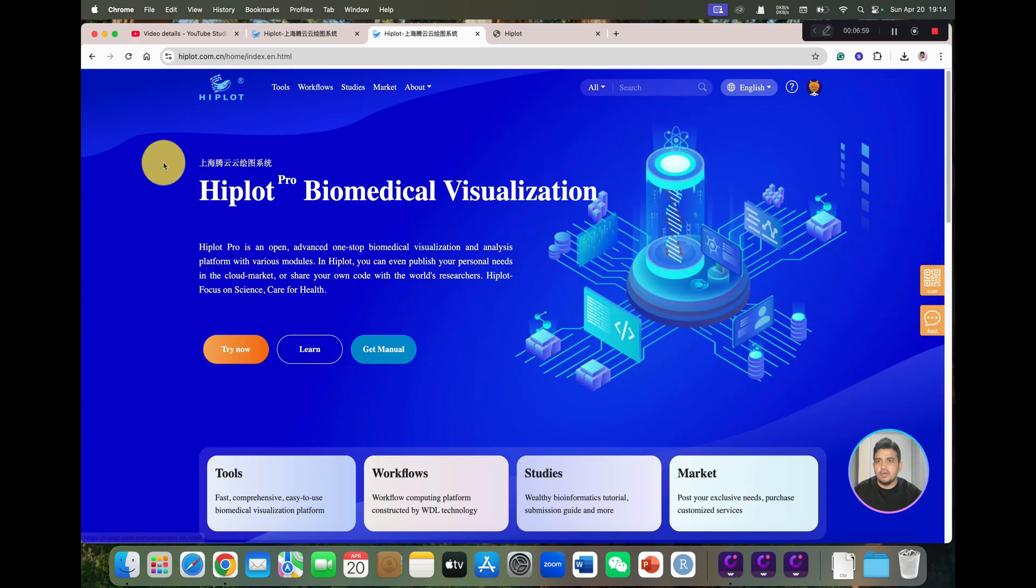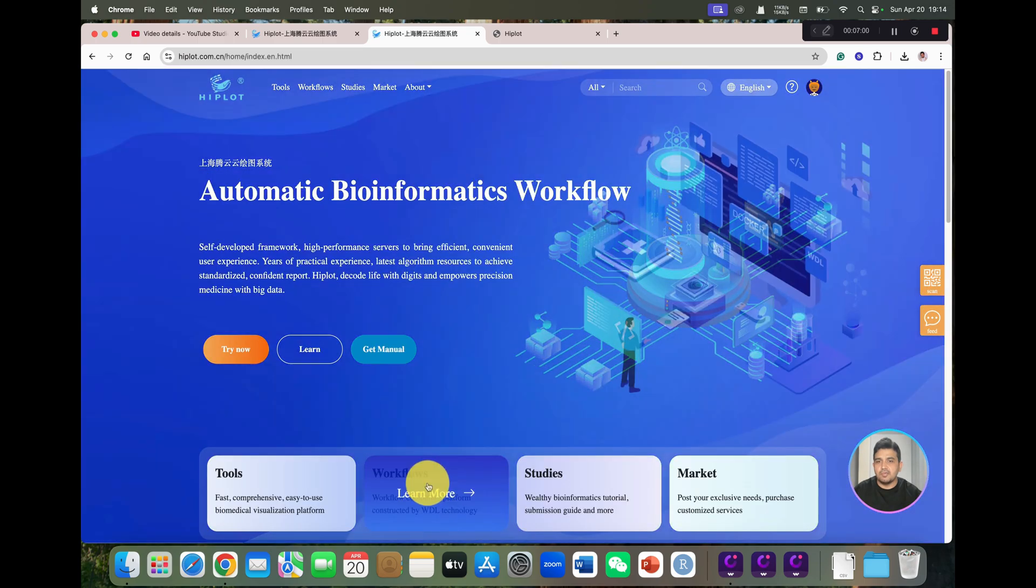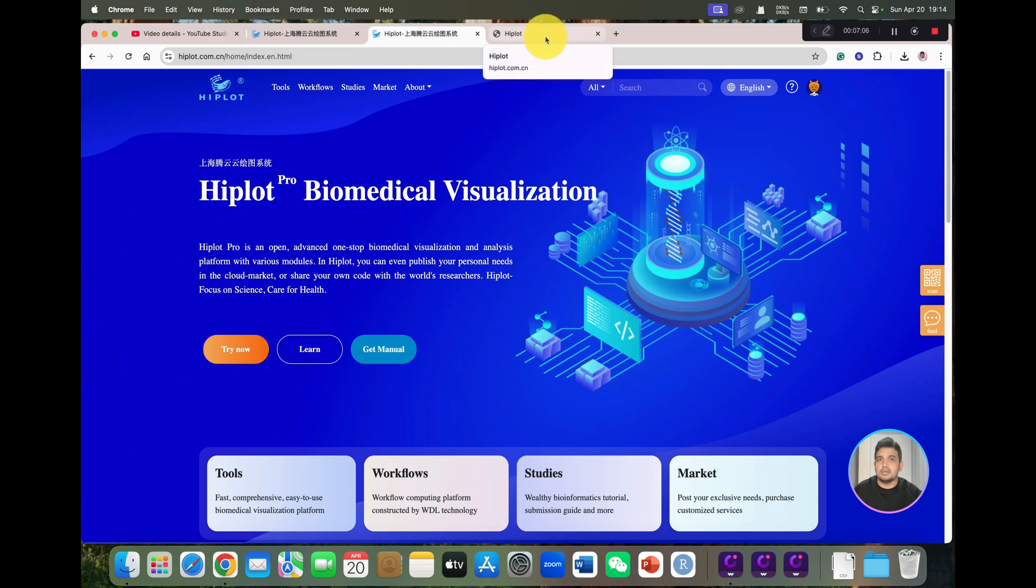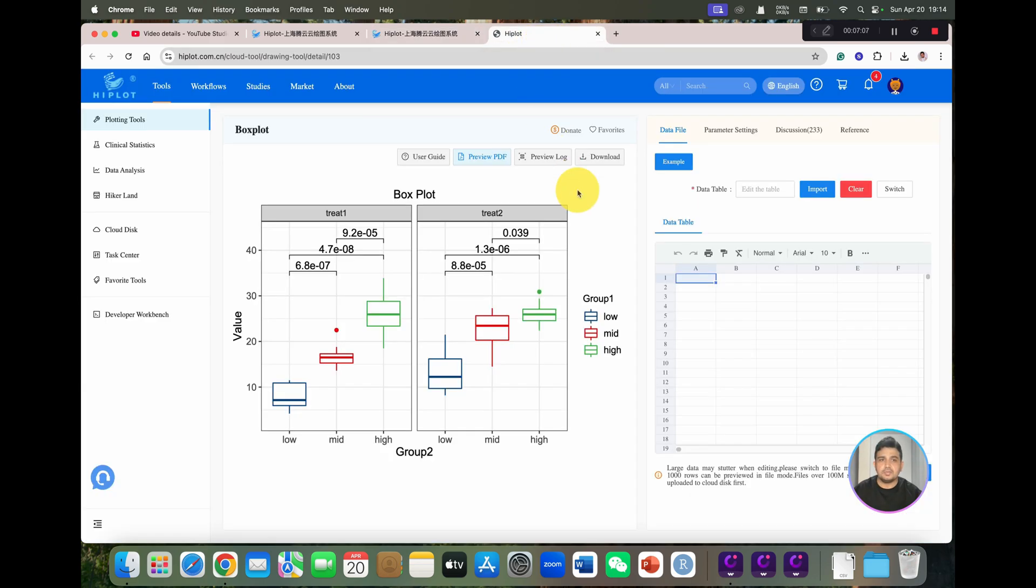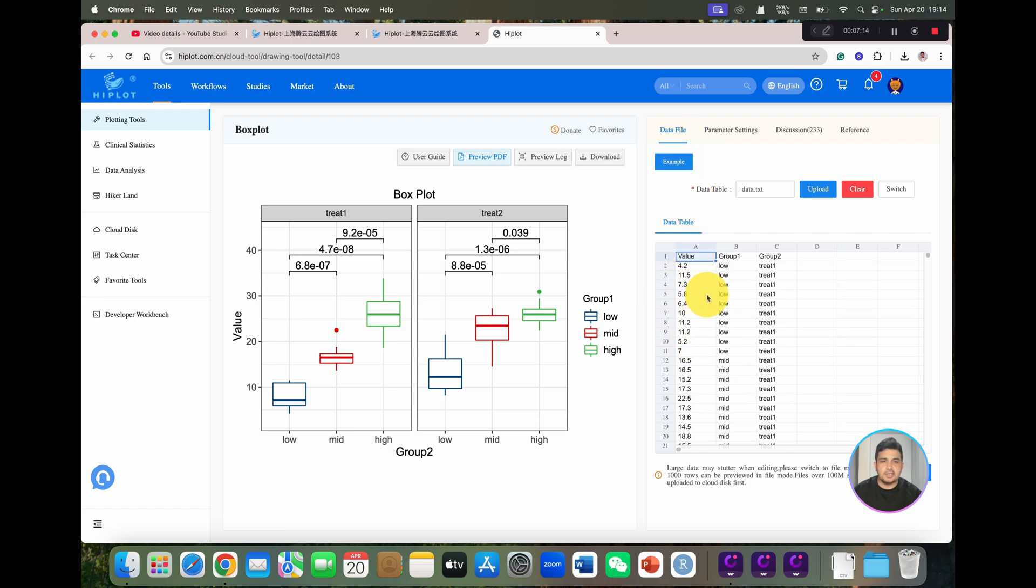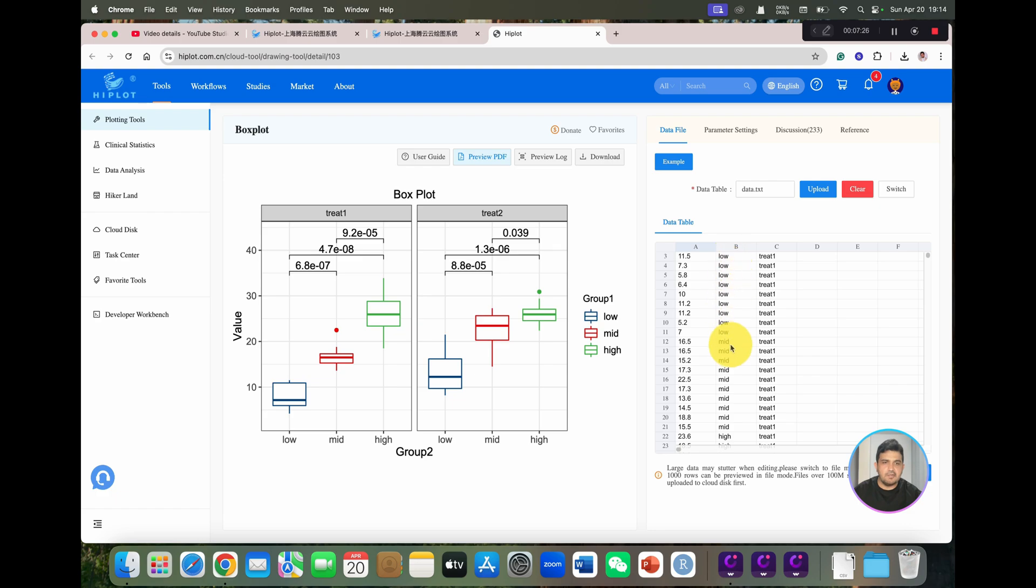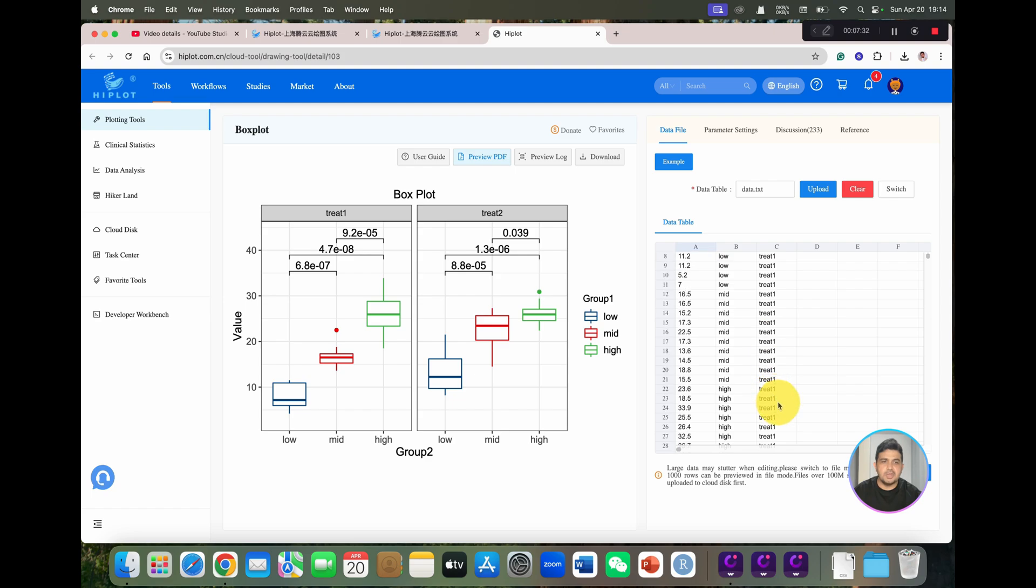Before we go into the workflow, I will show you how you can upload your data to this HiPlot and you can draw your own table. So you can see here we have the example. Once you click on the example, you see here you also need to prepare your data with values, then we have low group 1 and group 2. In group 1 you can see we have low, medium, high, and similarly for group 2 you can see we have the treatments.